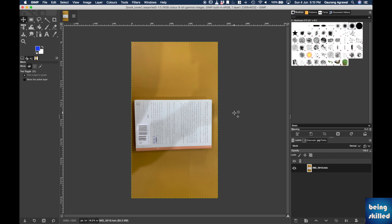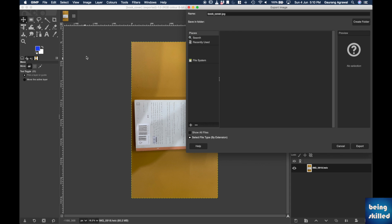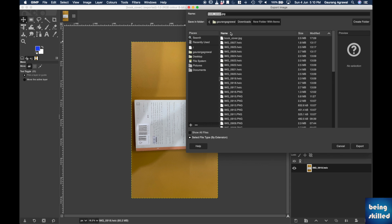You can use the same method to convert even the PNG file to JPG or HEIC file to PNG. All the variations are possible - just drag and drop that particular image to GIMP, then go to File and choose the option Export As and it will show you the options.